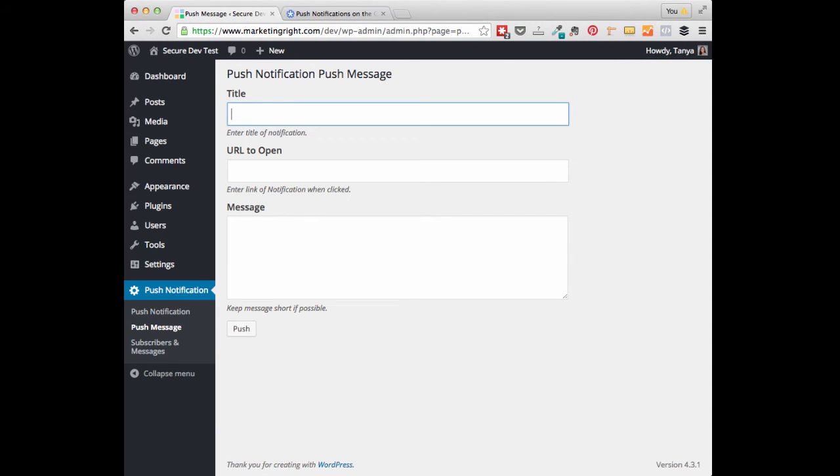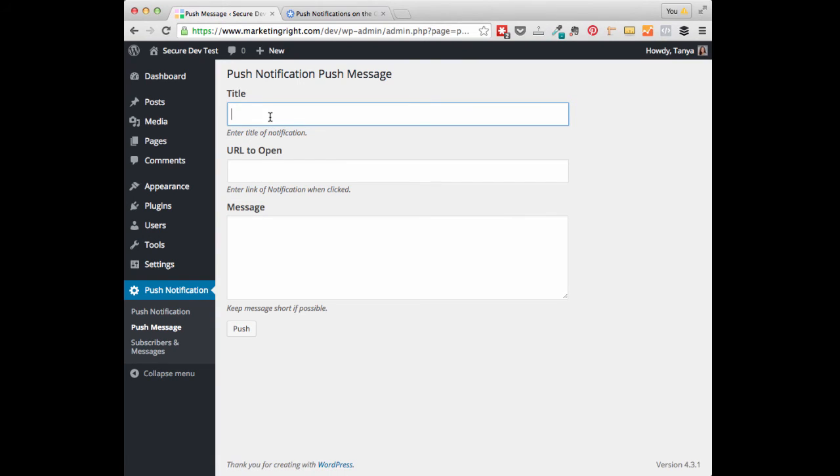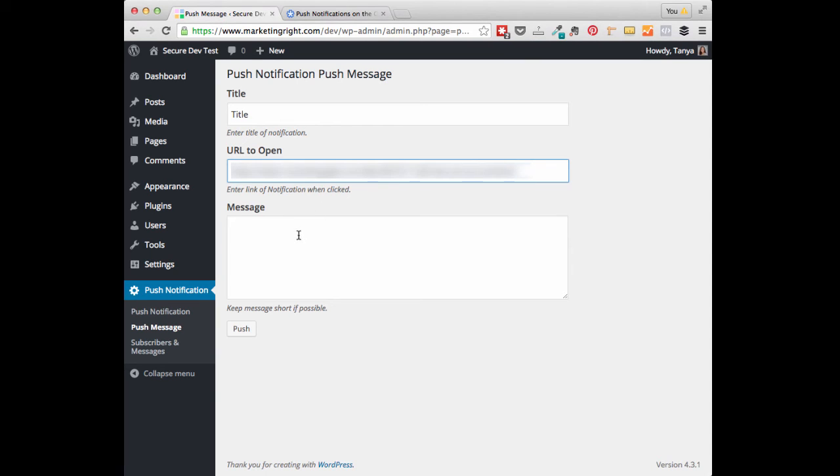The next thing we are going to do is create our Push Notification Message. Head over to the Push Notification Settings and click on Push Message. Then you can enter your title of your notification message. Under URL to Open, this is the URL you want your user to visit after they click on your notification message.